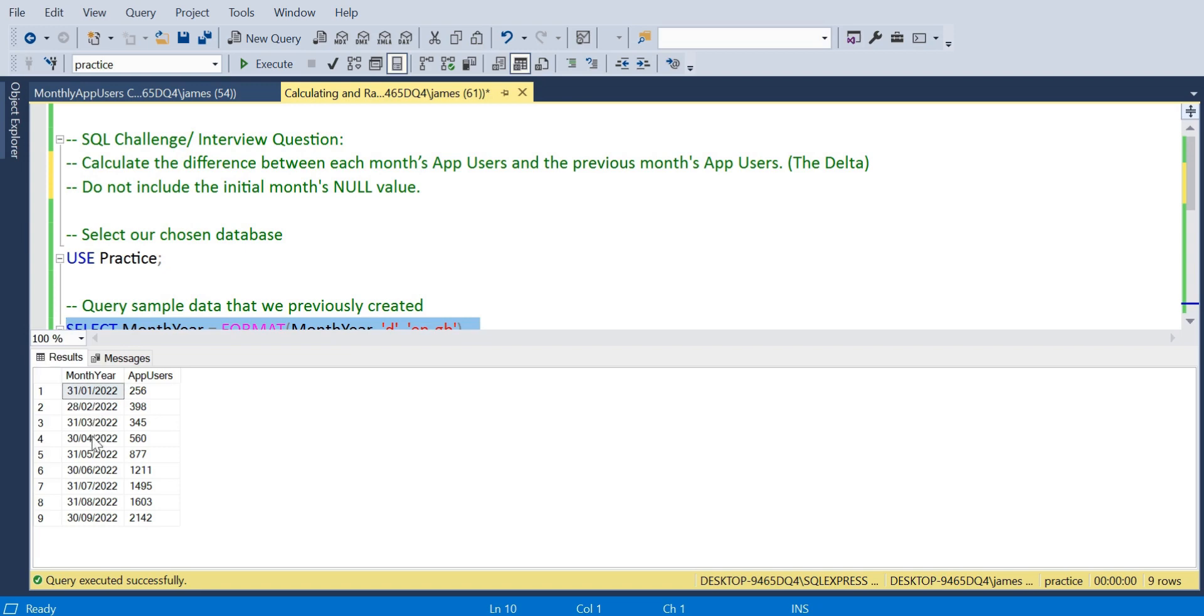This would be a pretty common requirement where we want to view that growth. As we move on, because you would expect if things are going well, a positive growth to take place.